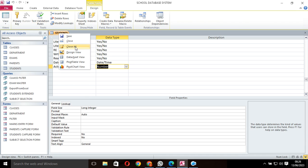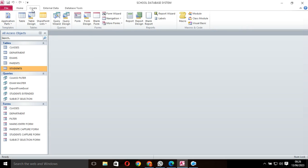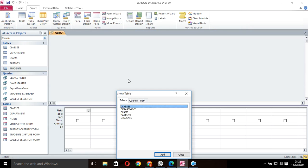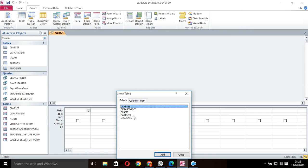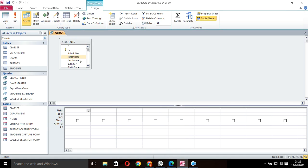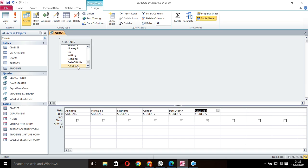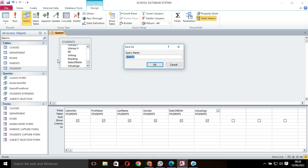I close this table, then proceed to query design. I want to use the students table. I have their admission number, first name, last name, gender, then I go down to date of birth and actual age. I save this query as setting decimal places.